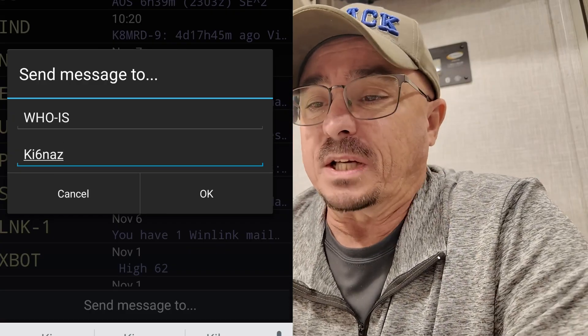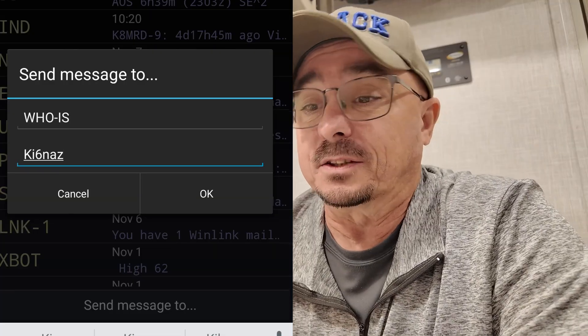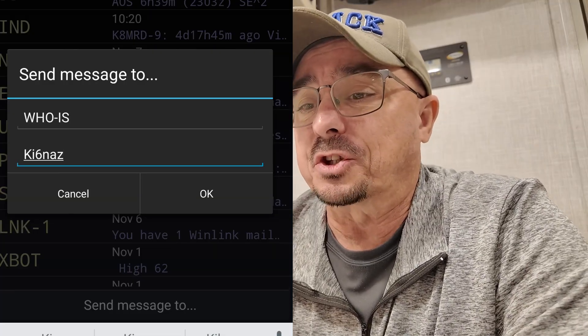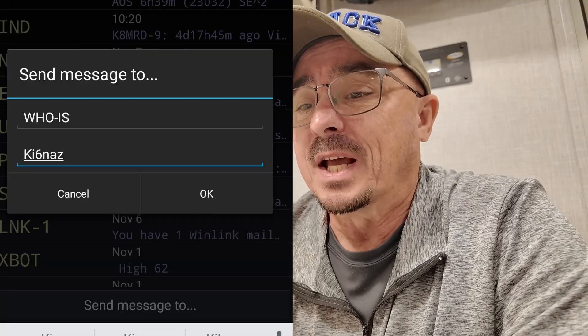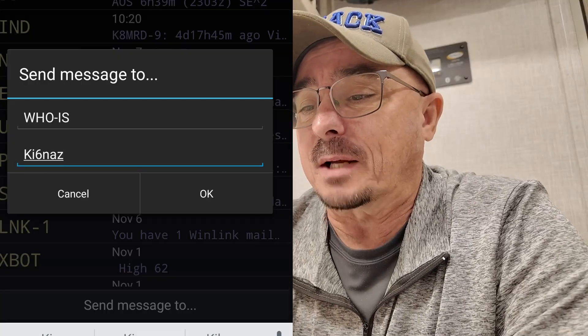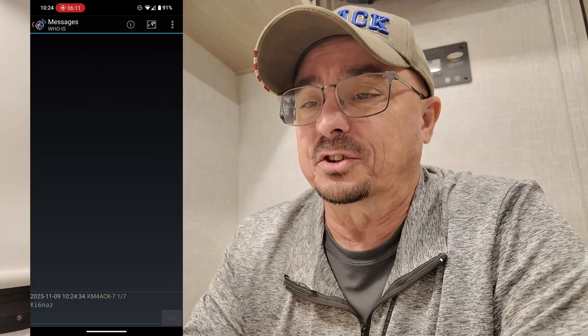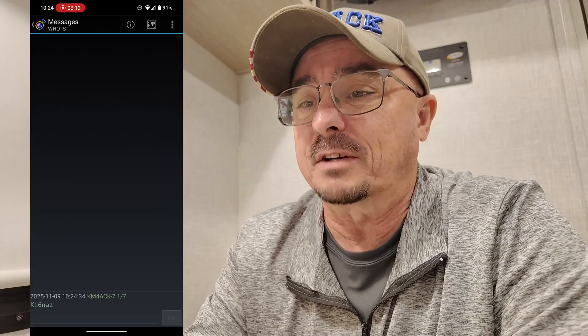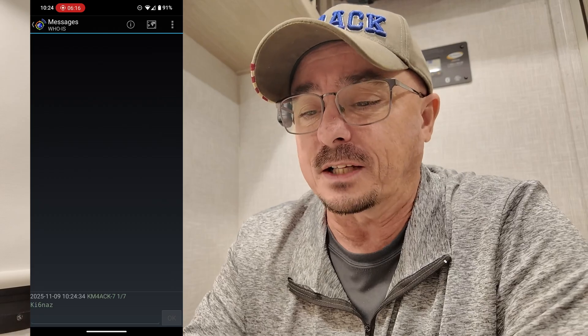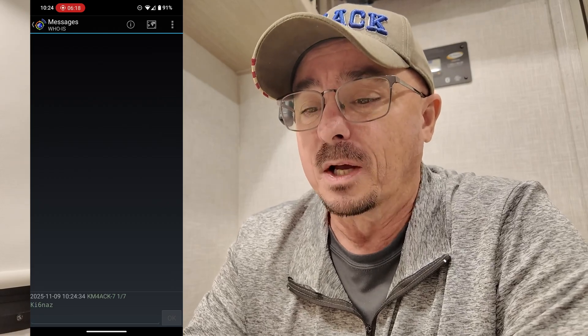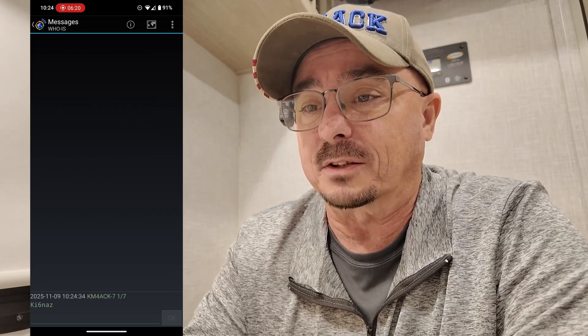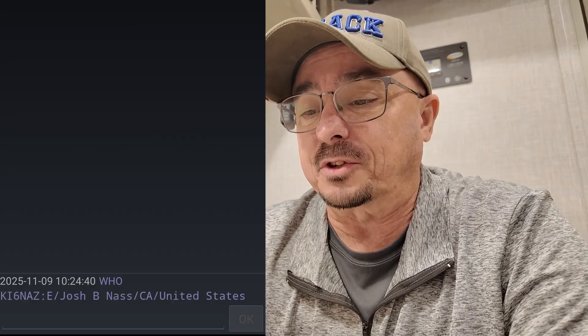Another one that I use on a regular basis is WHOIS. You simply send a message to WHO-IS and give it a call sign. What this is going to do is return a little bit of information about that operator — it's kind of like doing a QRZ lookup, but doing it over APRS. As you can see from that result, KI6NAZ is an extra class operator, and that's Josh out of California. It also gives us the country on the far right-hand side.